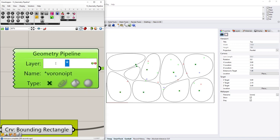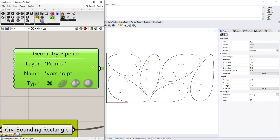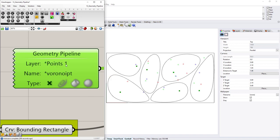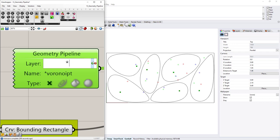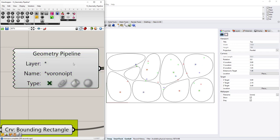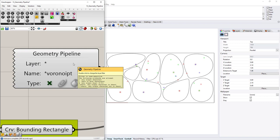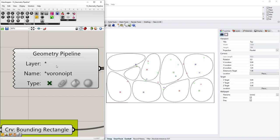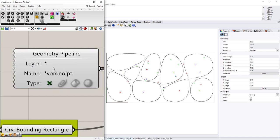Now you could, of course, specify they have to be on points one and they have to have the name Voronoi point. That's possible. But that's a little bit of overkill, but in most cases, you'll either be using the geometry pipeline by name or by layer, most likely by layer. And now you guys know how to do that.